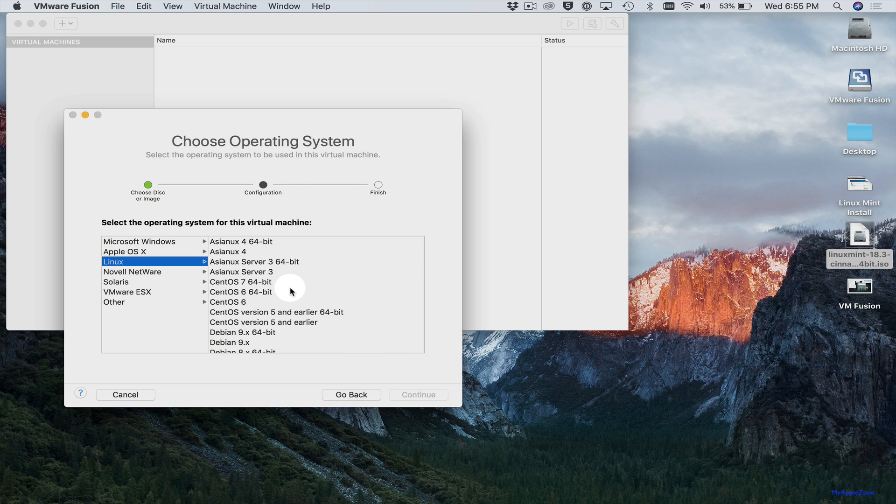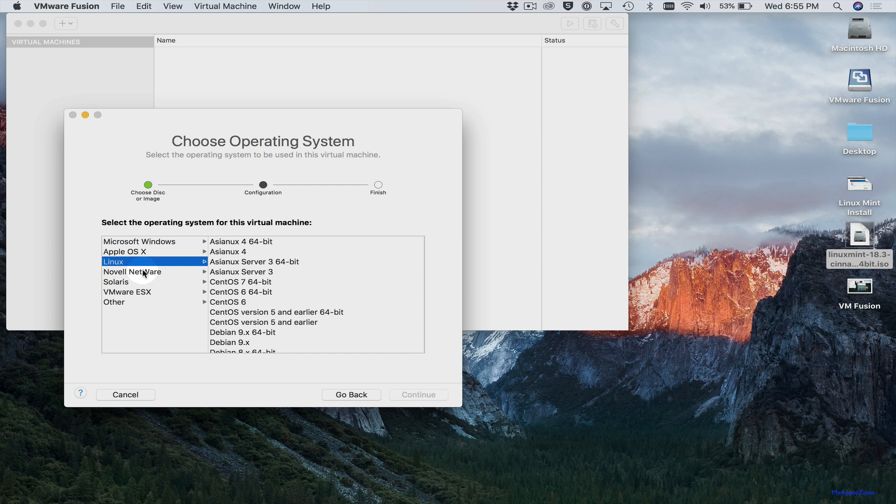Here you'll be given an option of operating systems to install. Of course, you can do Windows, Mac OS X, Solaris, and others. In this case, we're installing Linux Mint. But there is no Linux Mint option.